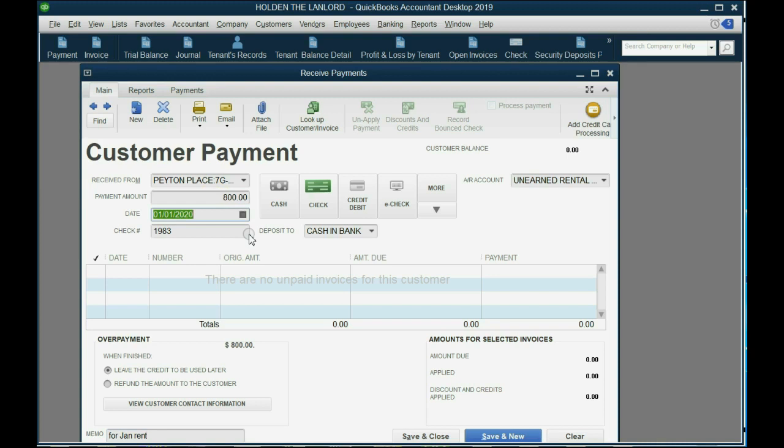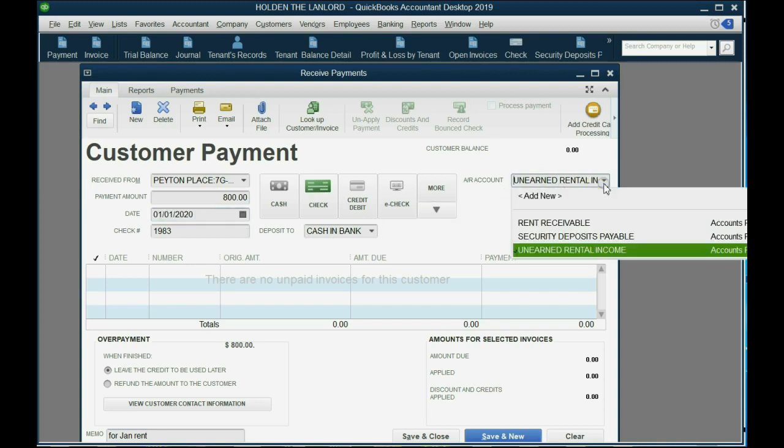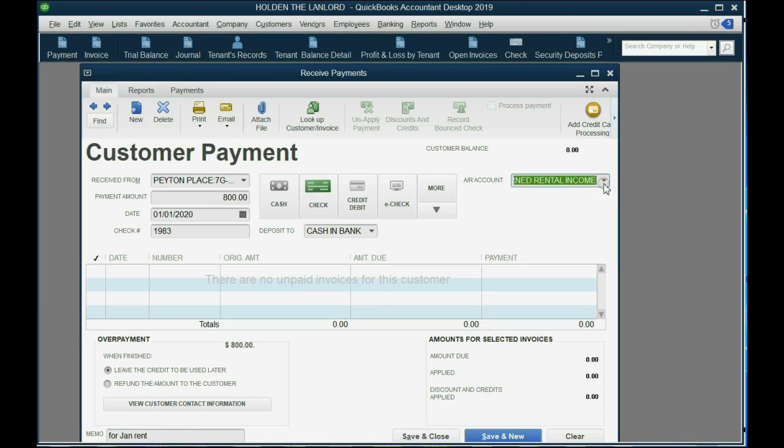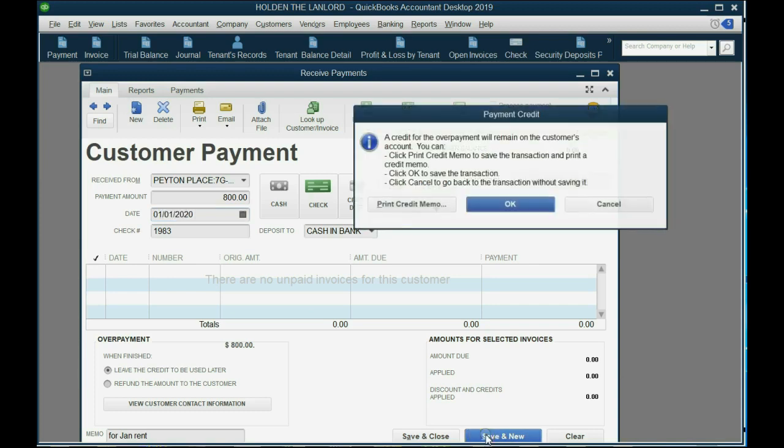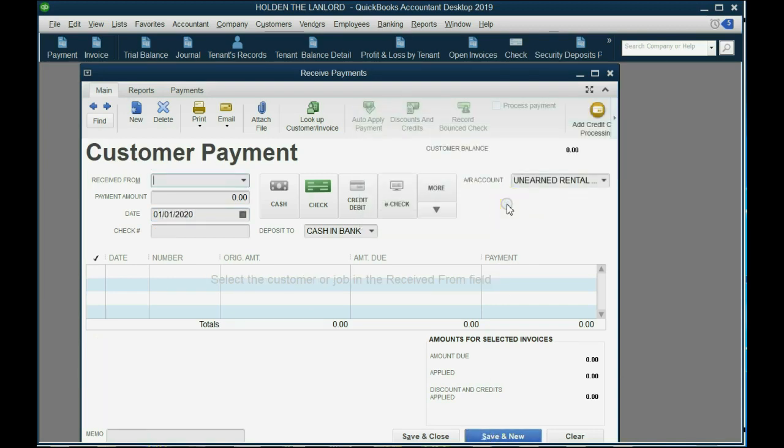So, that's normal, which means we must leave the unearned rental income receivable account here because we did not earn January's rent on January 1. We will soon. So, that's a separate $800 check. Save and new. Click OK.